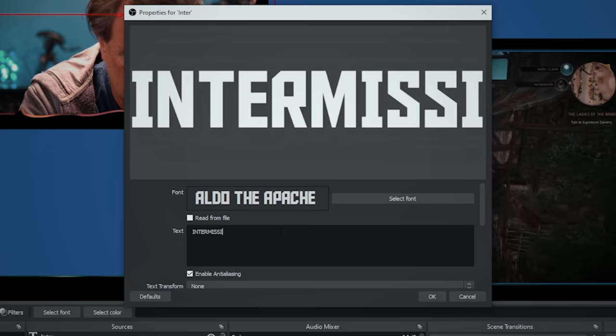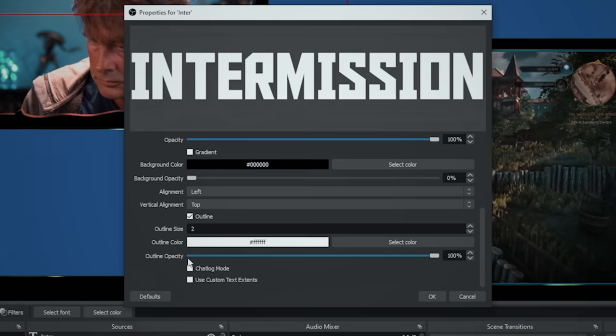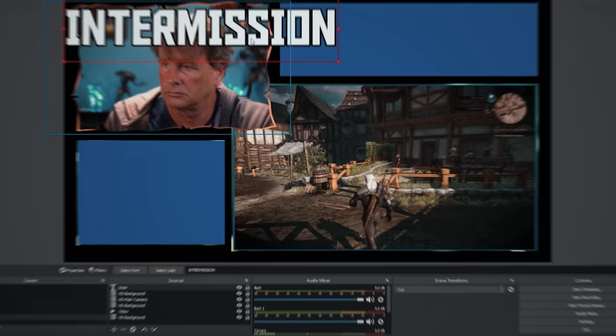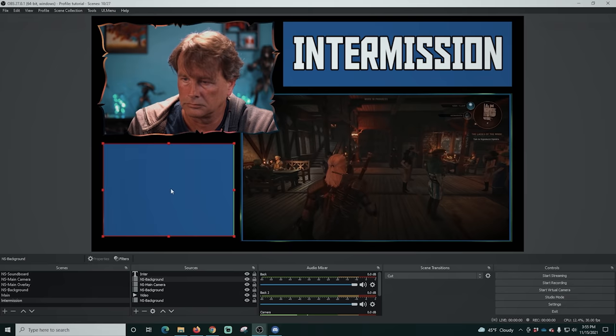Shrink the text so it fits into the blue background box. Down here in the bottom left, that other blue box is what you'd use for chat.